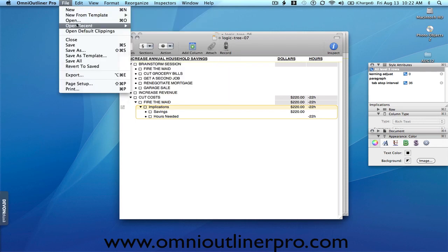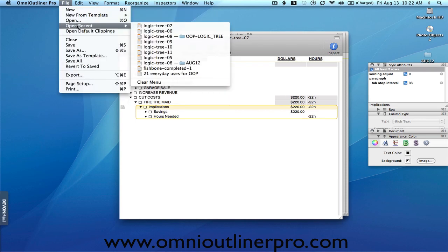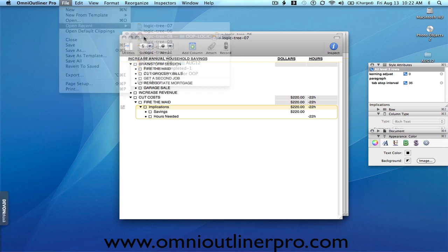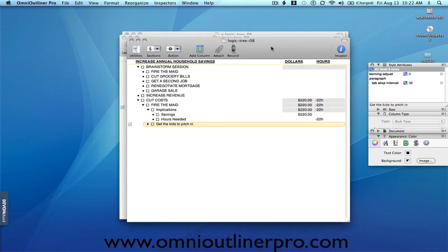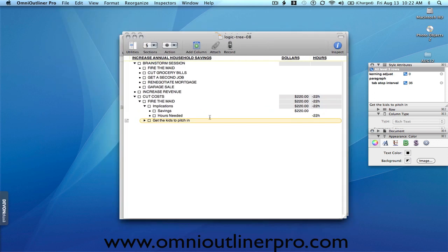And again, you go to the group and you say, what really needs to be done to make this happen? And, you know, not likely, but if the group includes your kids and they say, get the kids to pitch in, then that becomes the solution you start to work on. Okay, what do we need to do to get the kids to pitch in?